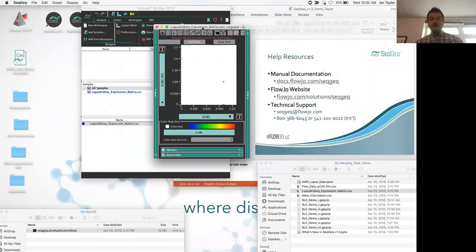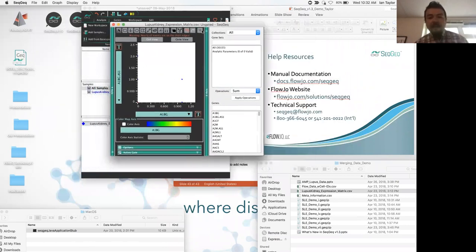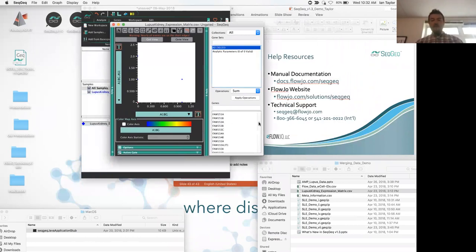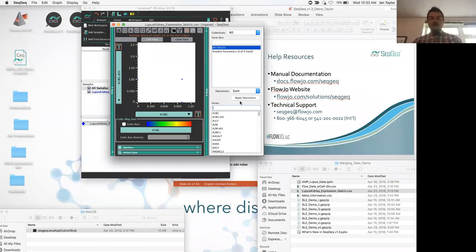Once loaded, I'll double click to open the graph window. Within it we can see genes listed — and if I open the X parameter selector, we can see there are 30,000 different parameters in this data set. But we haven't gotten any flow data in there yet — I can prove that by typing in '-flow' to search all 30,000 genes, and we don't see anything.